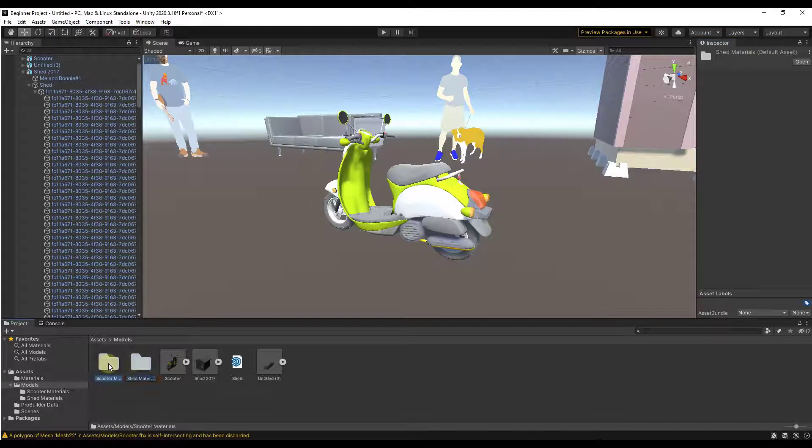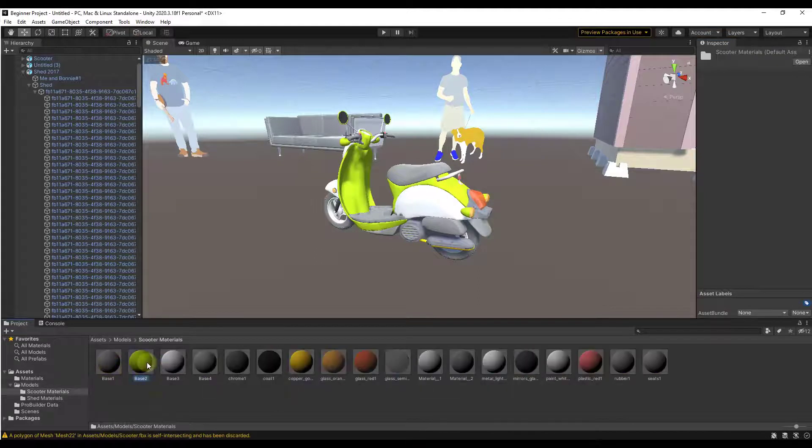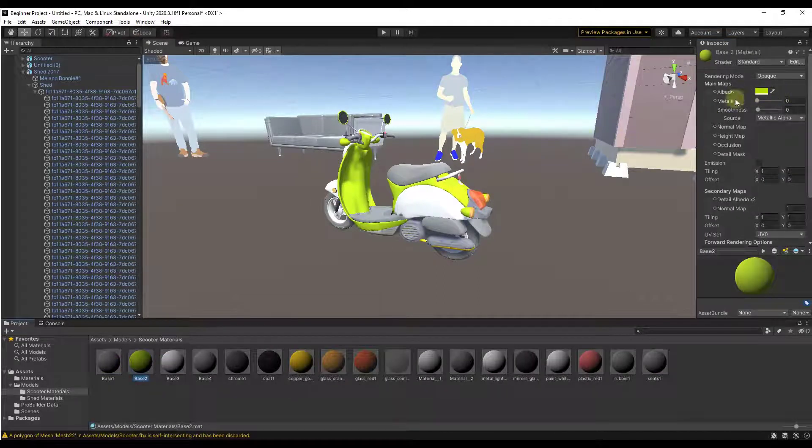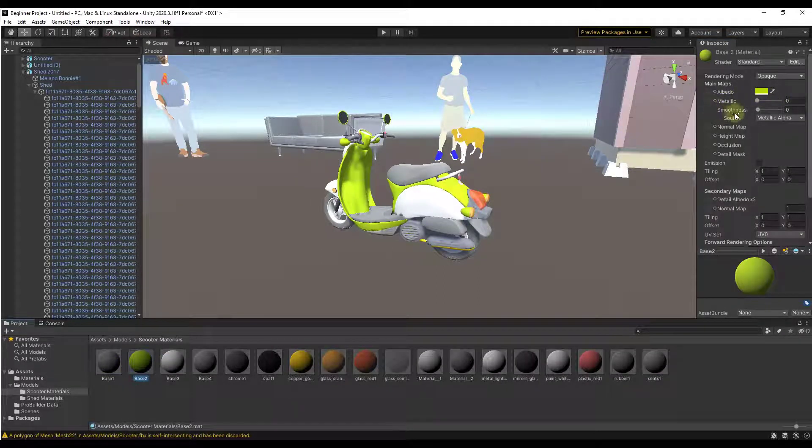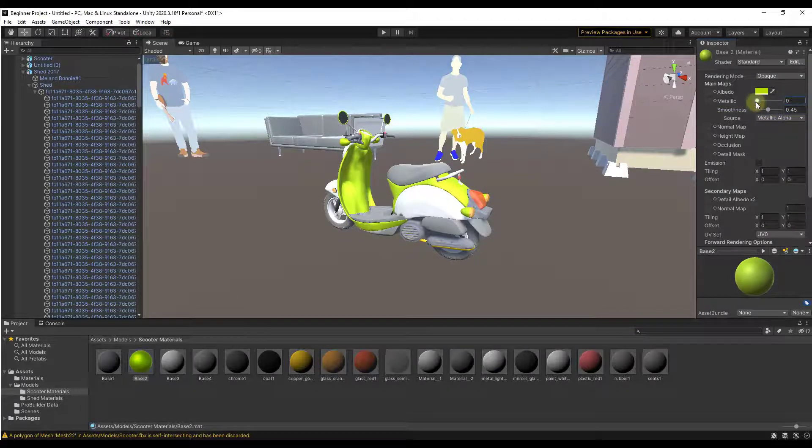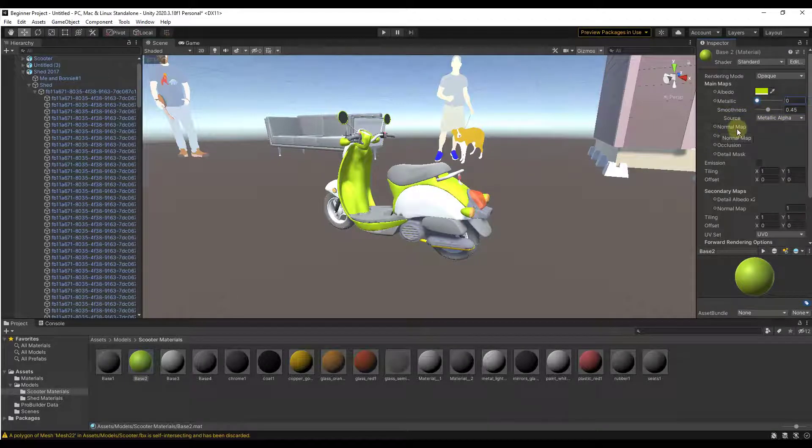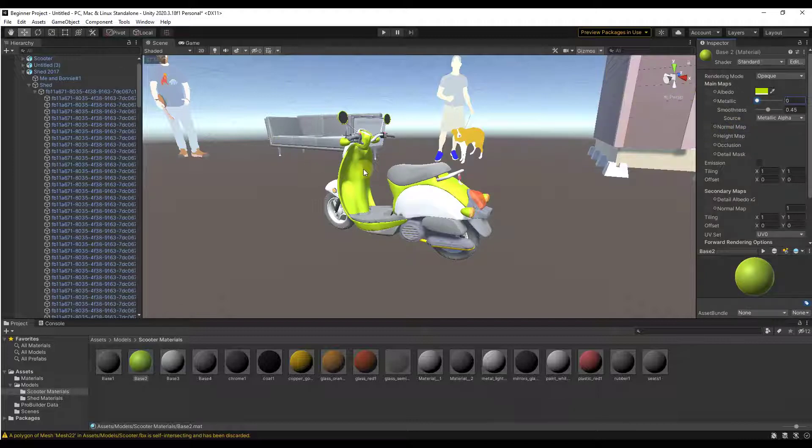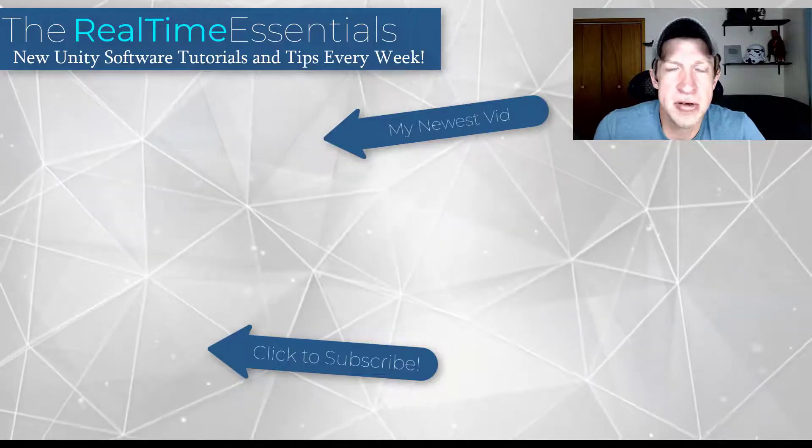Now those scooter materials are in this folder and I can edit and adjust them. I could give them more smoothness. I can make them look metal. I can make all of the normal adjustments that you can make to materials inside of Unity.